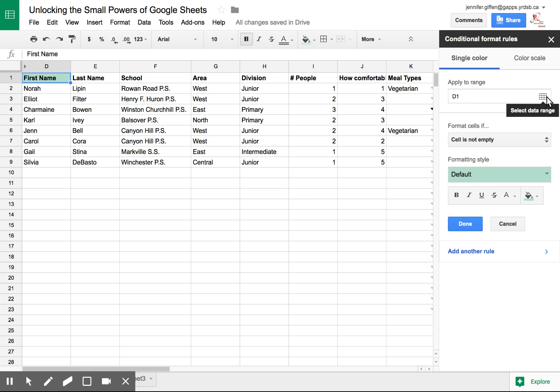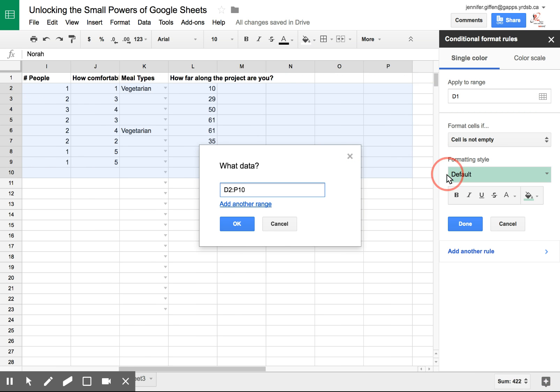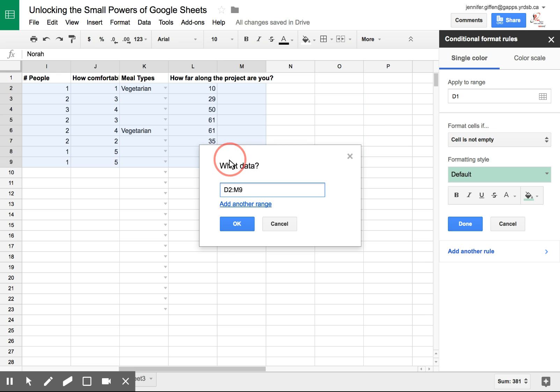So I like to click Select Data Range and then actually go into my sheet and highlight the data range I want to use. Click OK.